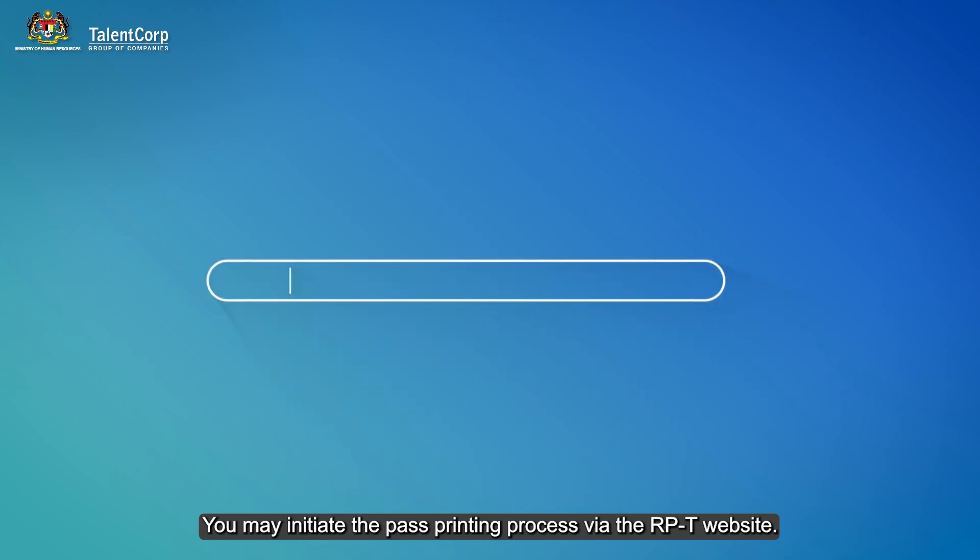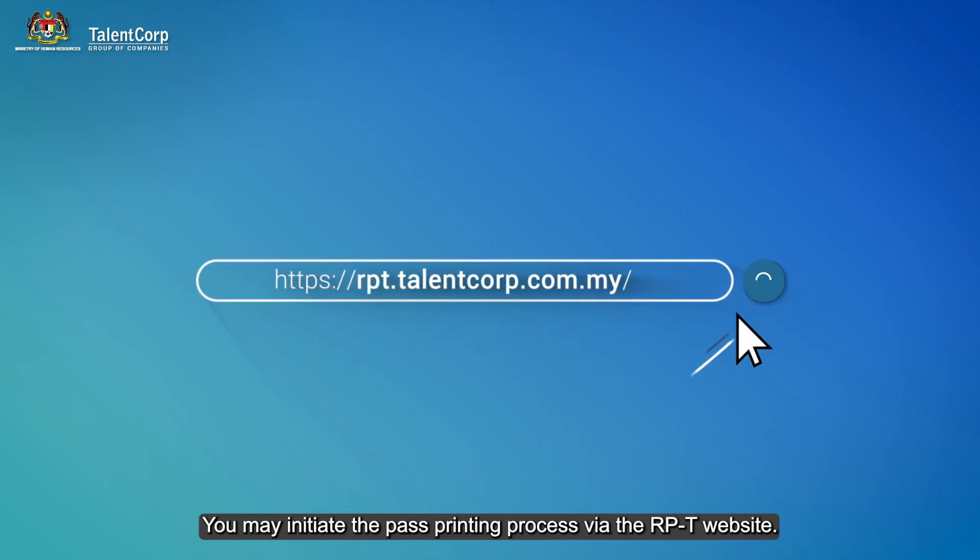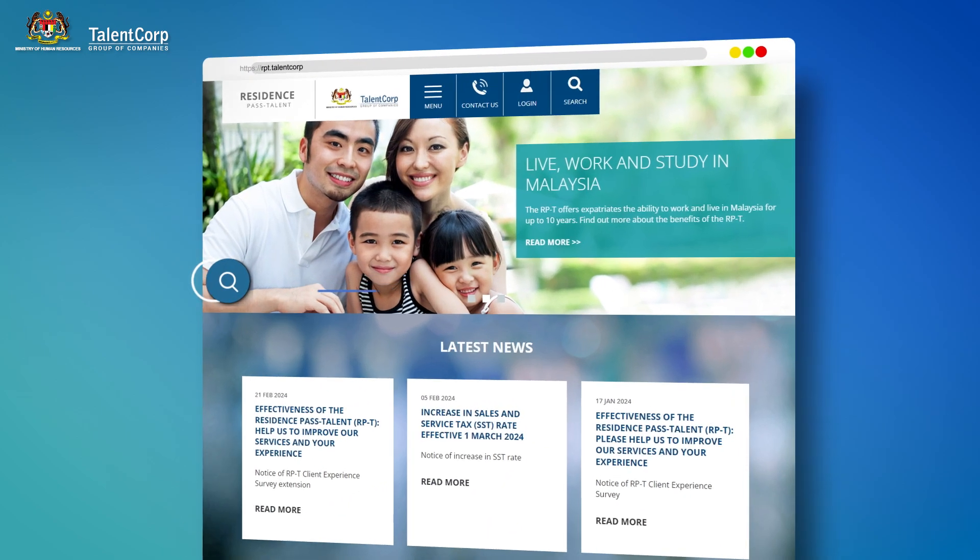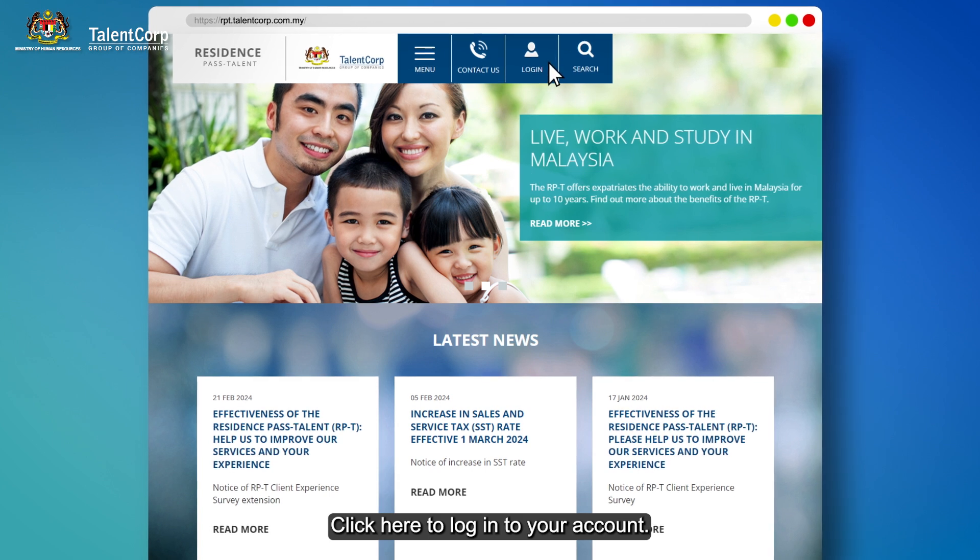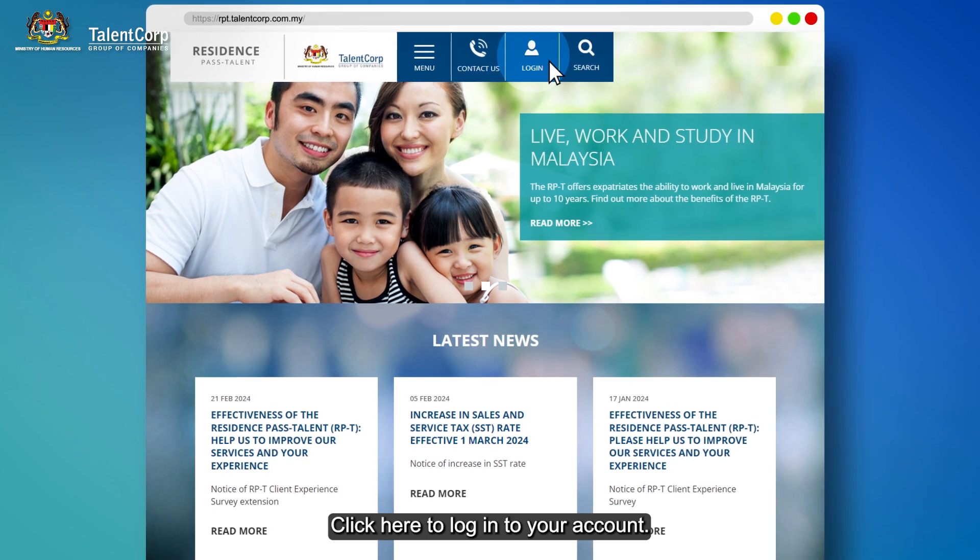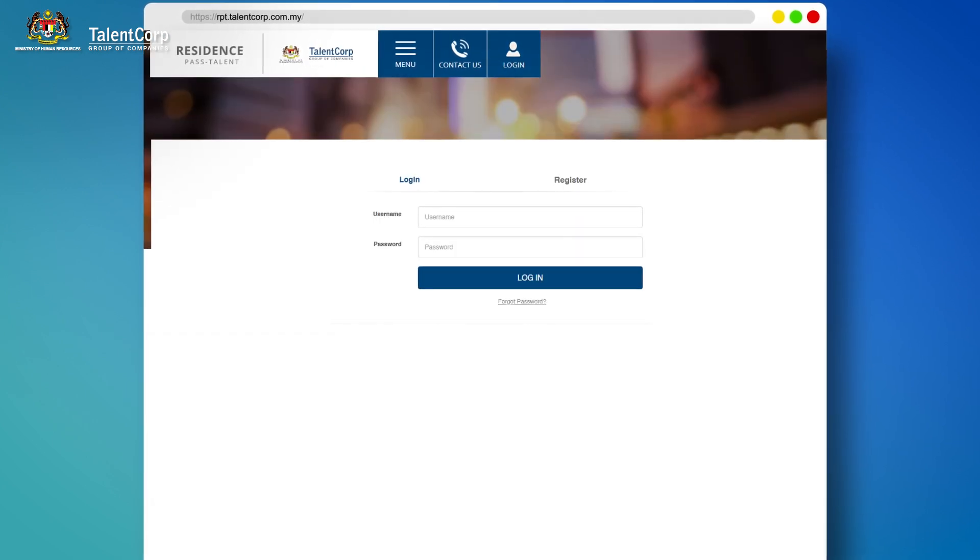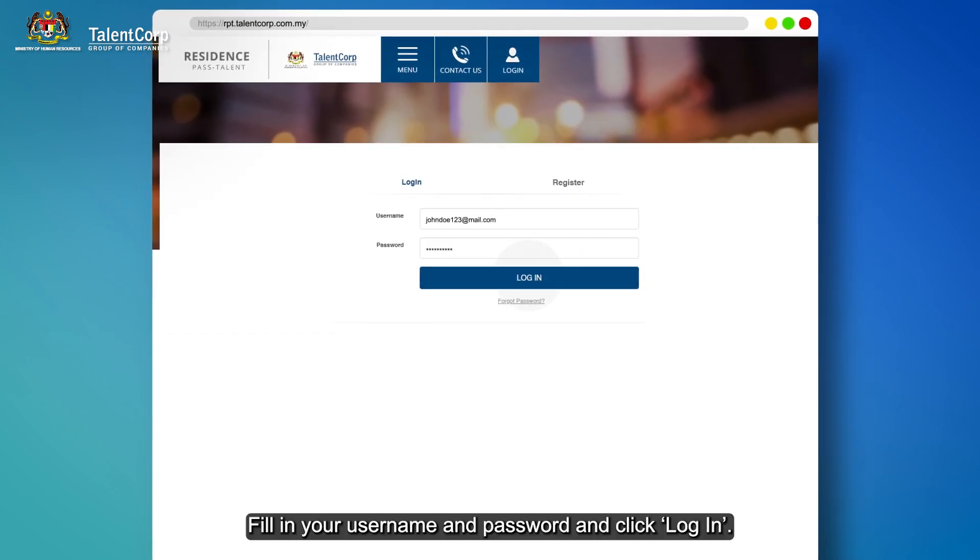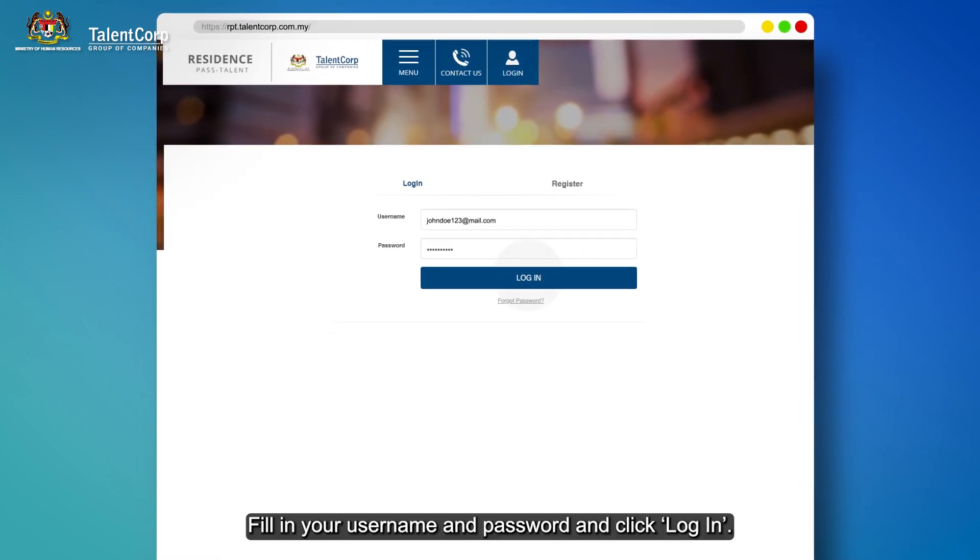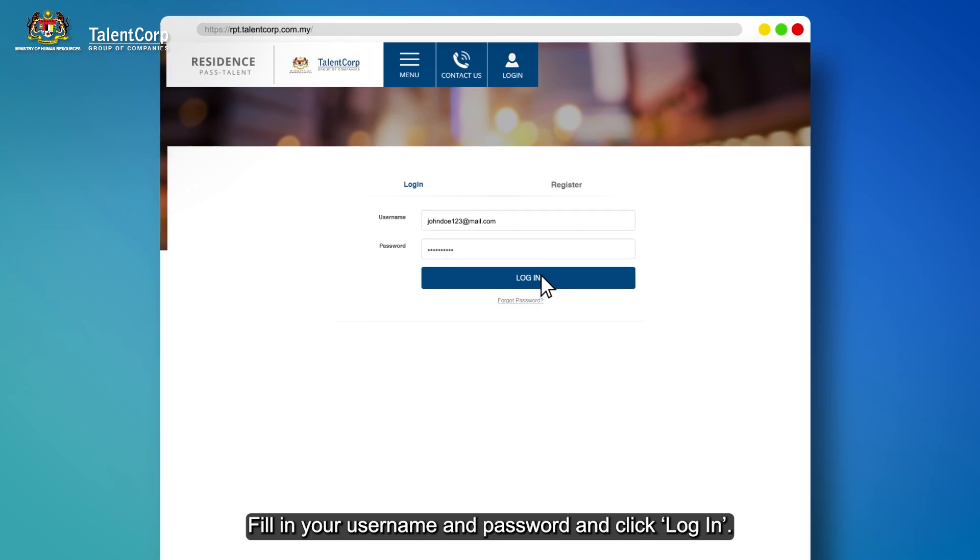You may initiate the pass printing process via the RPT website. Click here to log in to your account. Fill in your username and password and click login.